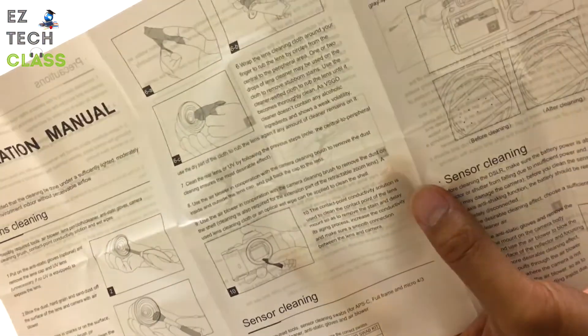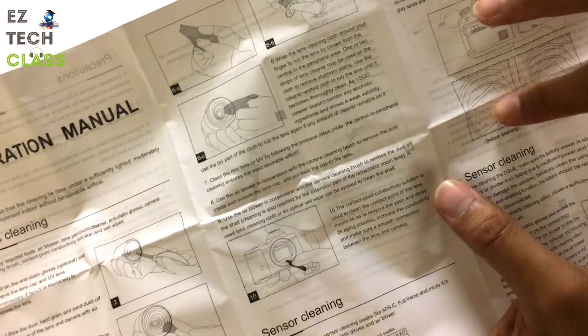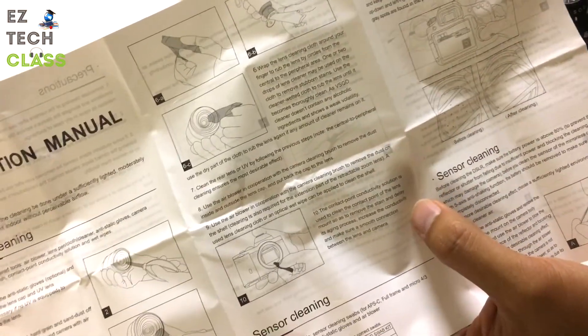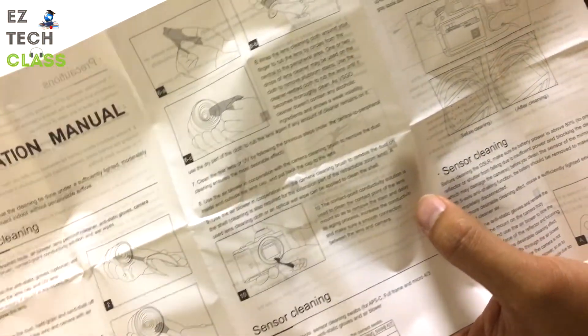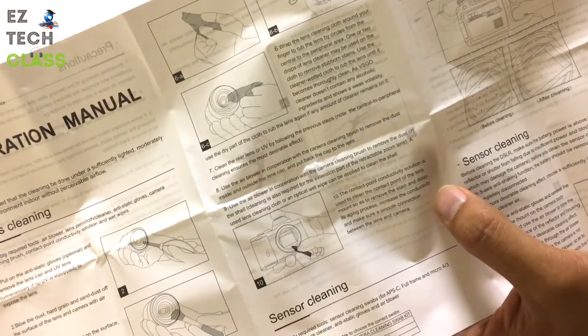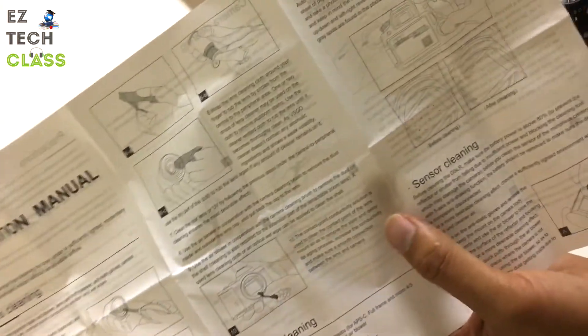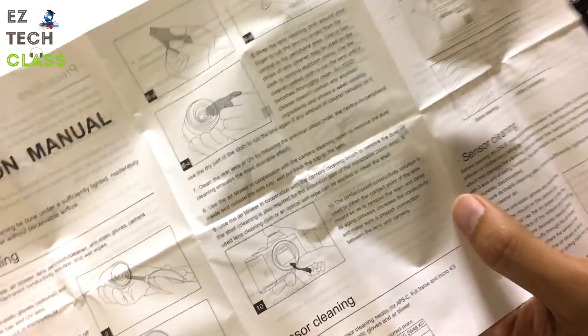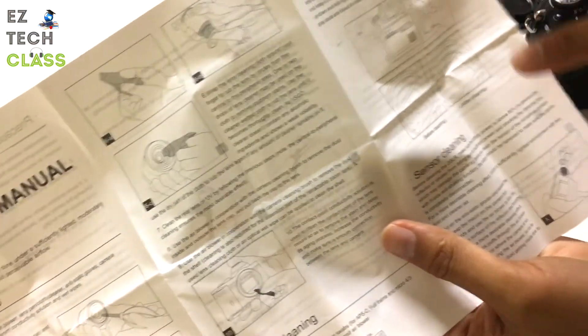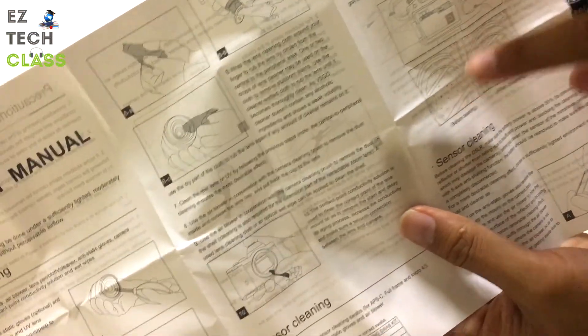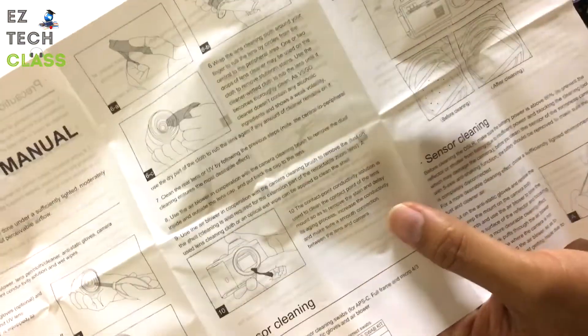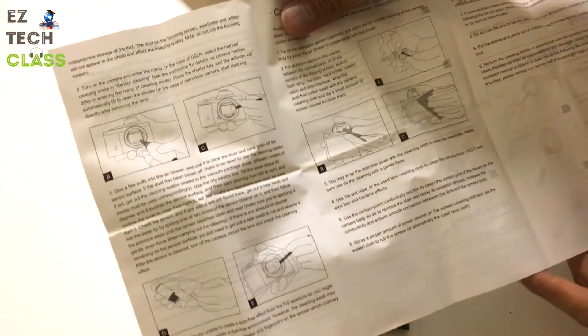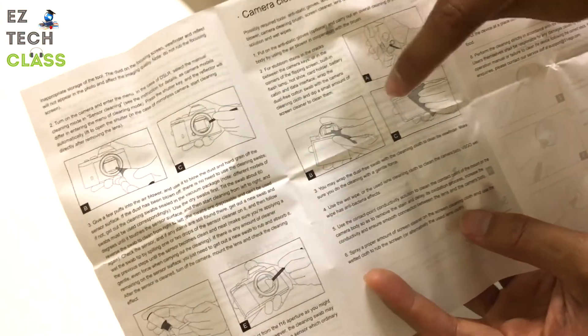Basically, when you take a picture and you have some dust on the picture, especially when you take the picture with a clear blue sky and then you bump up the aperture to about f8 or f10, you'll probably see the dust very clearly on the picture. So this is the manual on how to do sensor cleaning and lens cleaning as well.